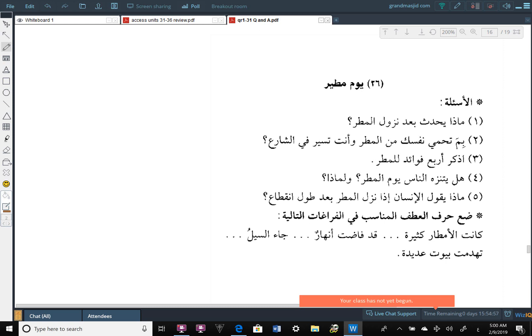A-Sual al-Thani. بِمَا تَحْمِي نَفْسَكْ مِنَ الْمَطَرِ وَأَنْتَ تَسِيرُوا فِي الشَّارِ With what do you protect yourself from the rain? And you are walking in the street. How do you protect yourself from the rain? It could be one thing, it could be more than one thing. Try your best to answer in complete sentences.